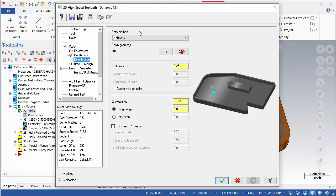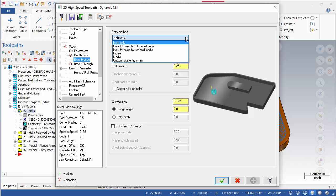Choices here include Helix Only, Helix Followed by Full Medial Burial, Helix Followed by Tricodial Medial, Profile, Medial and Custom Use Entry Chain.